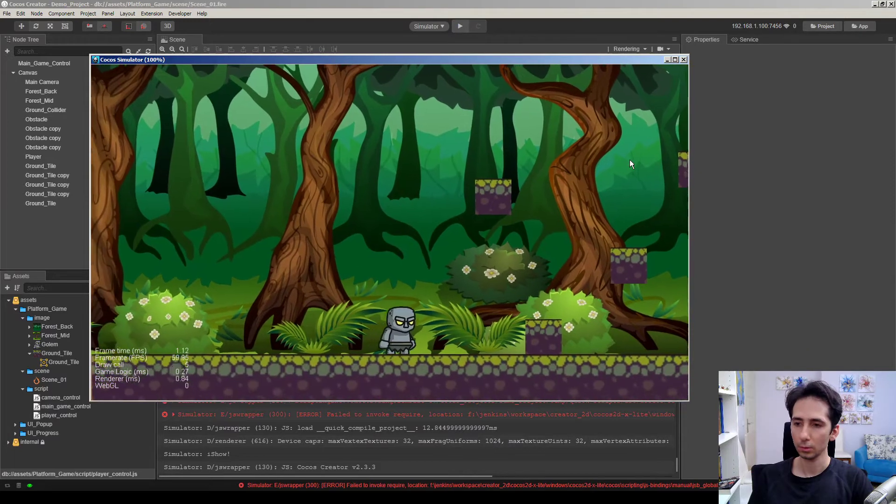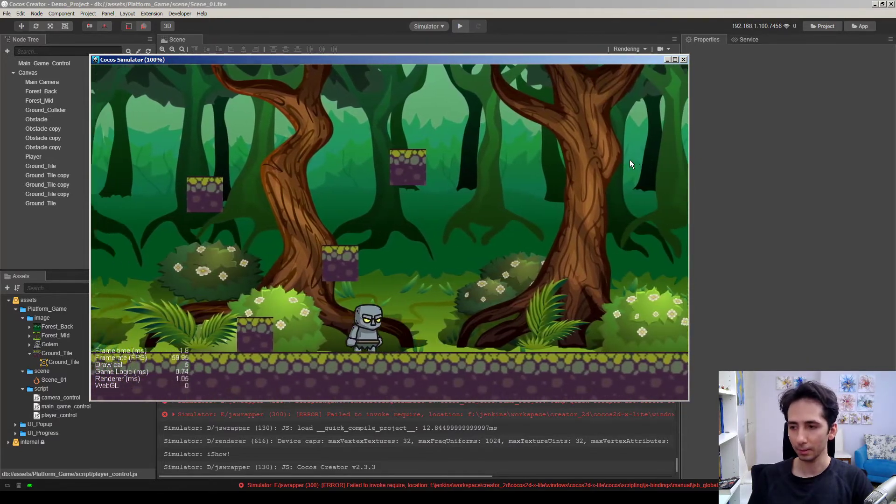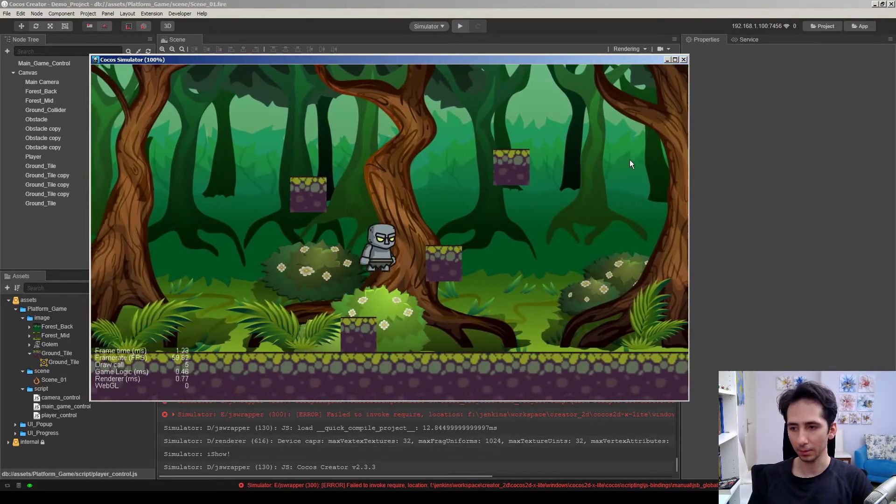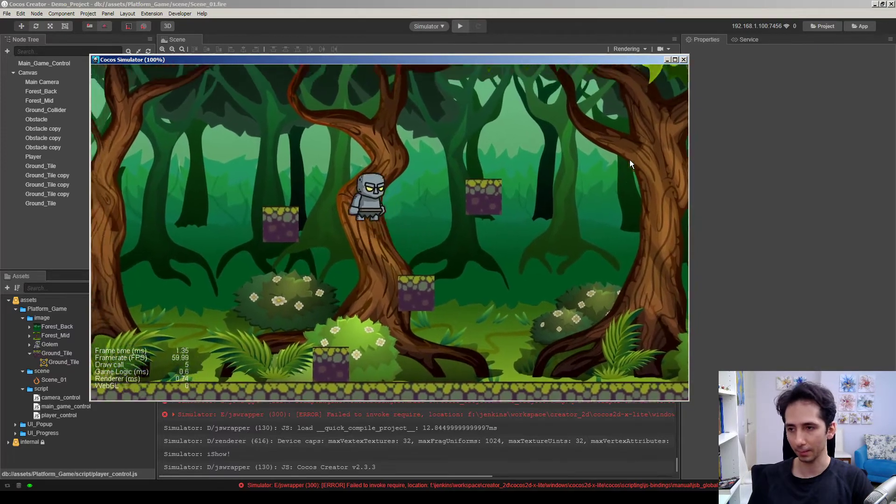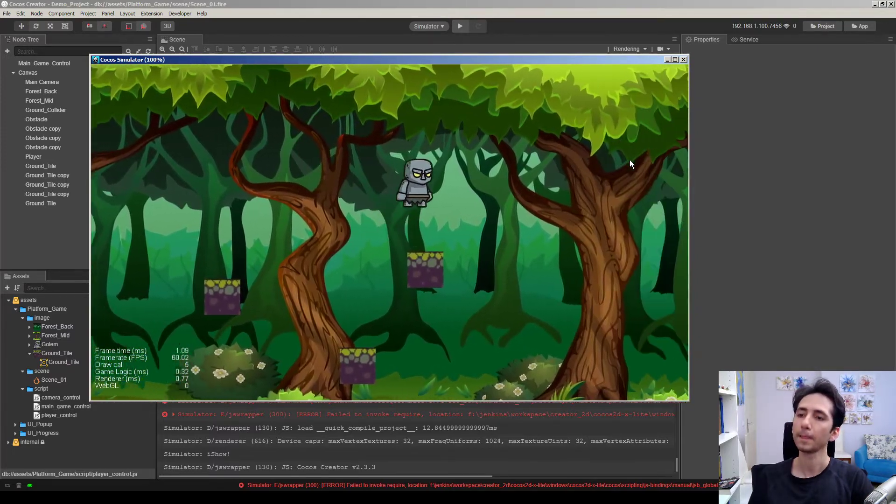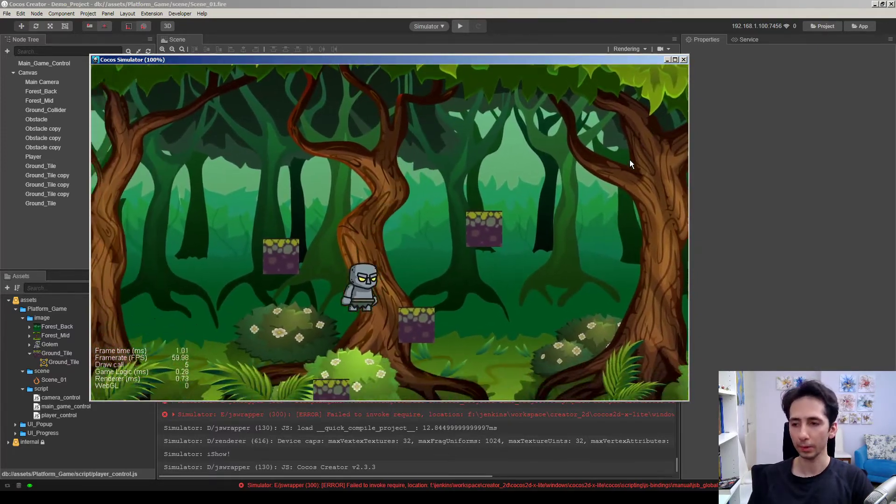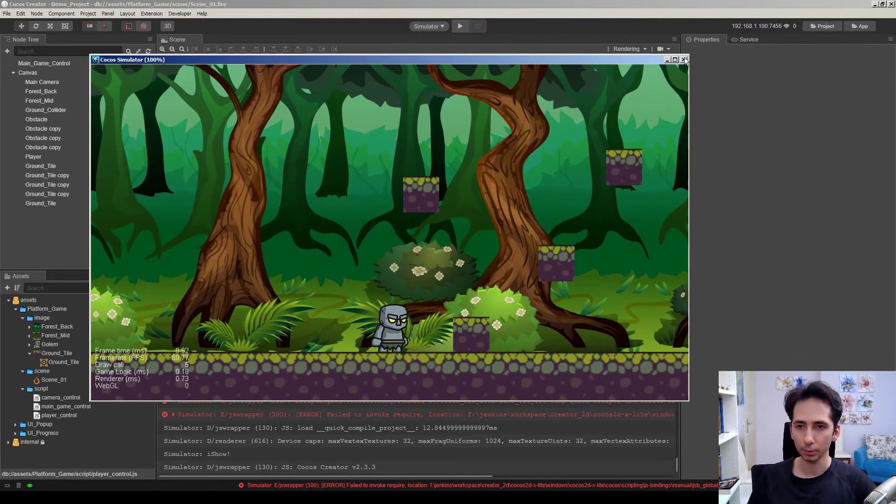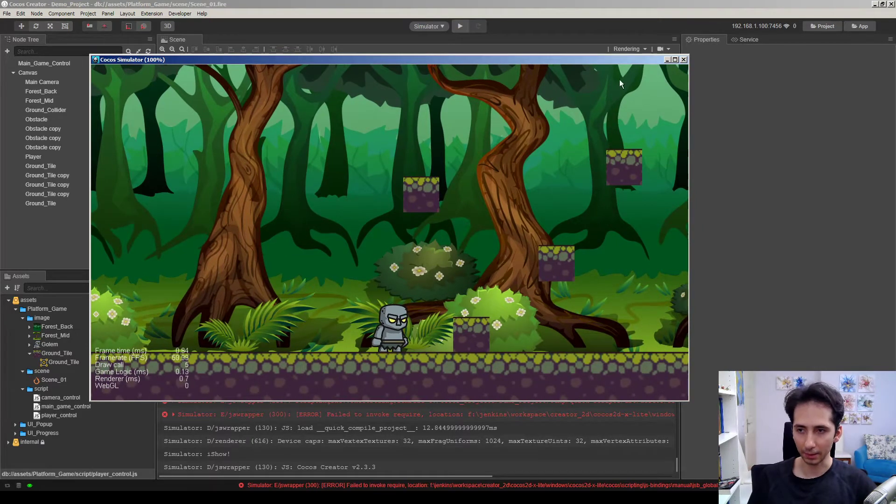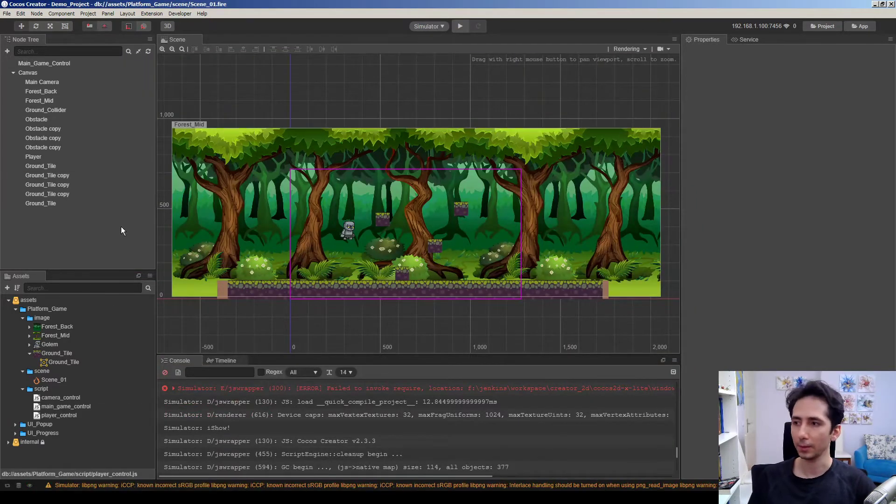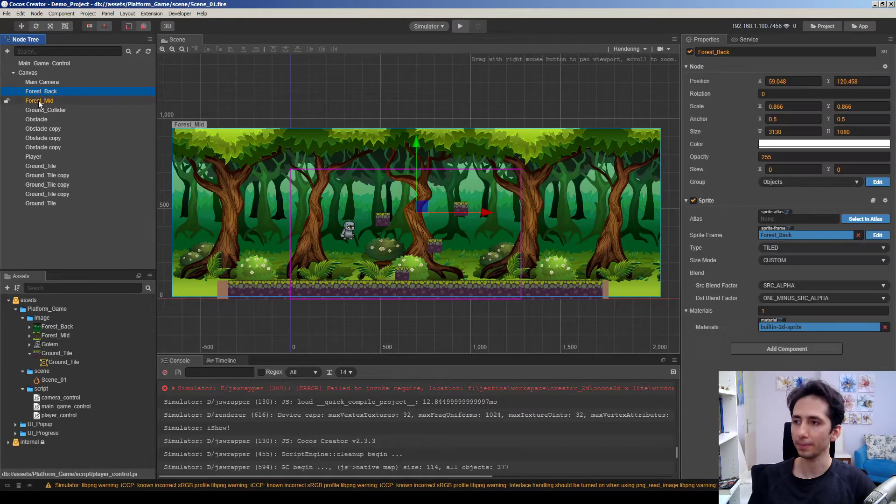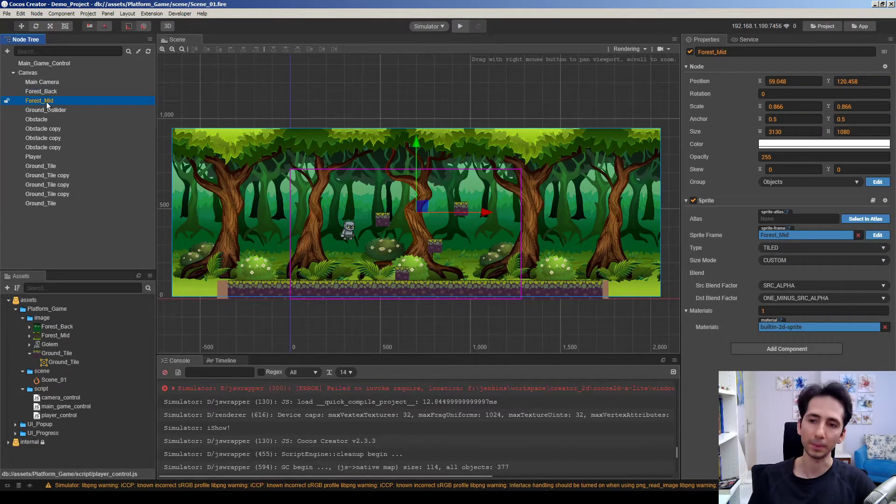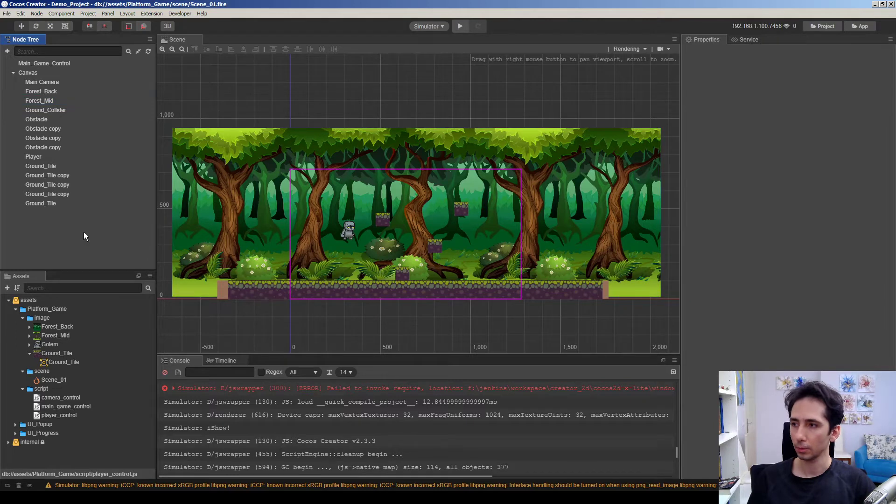So as you can see we have two layers but those are not having any parallax effect here. So we are gonna add parallax to these background layers. Actually we have two layers here: forest back and forest mid.